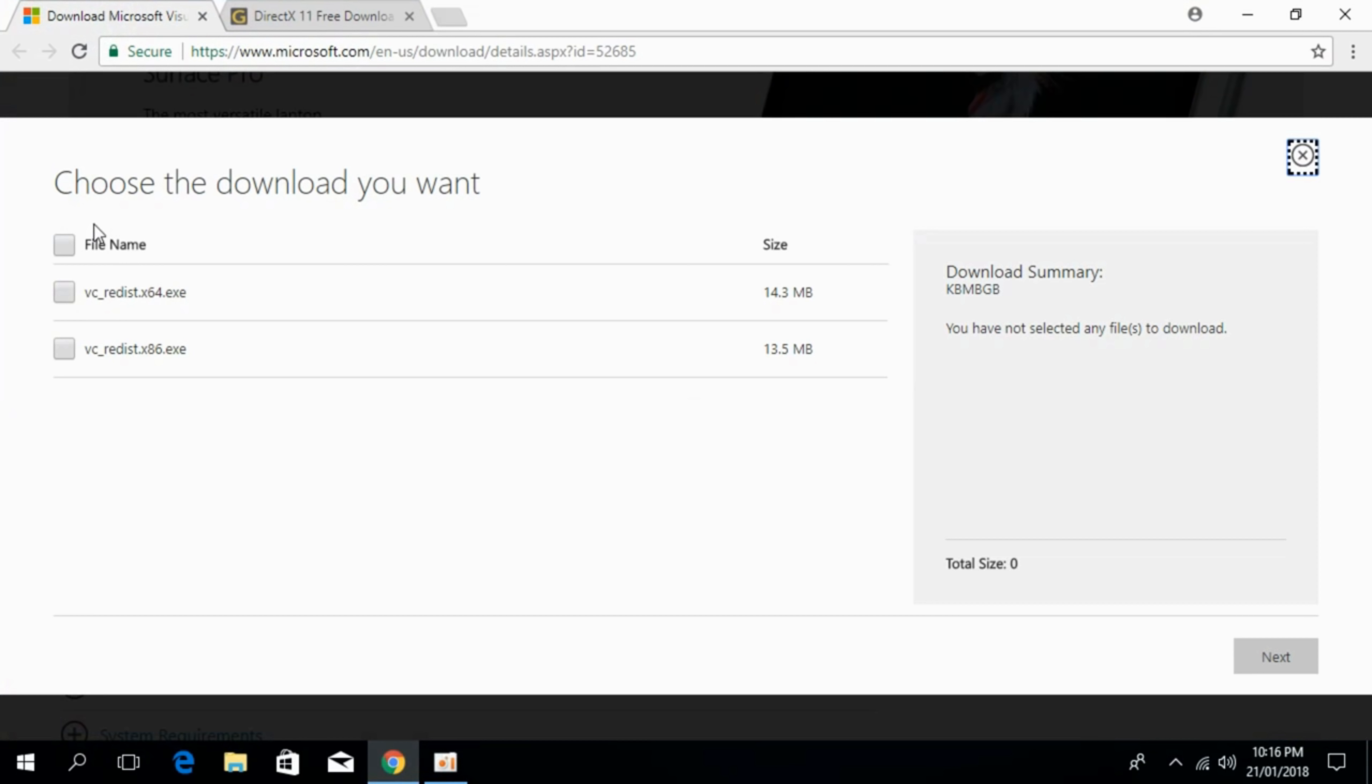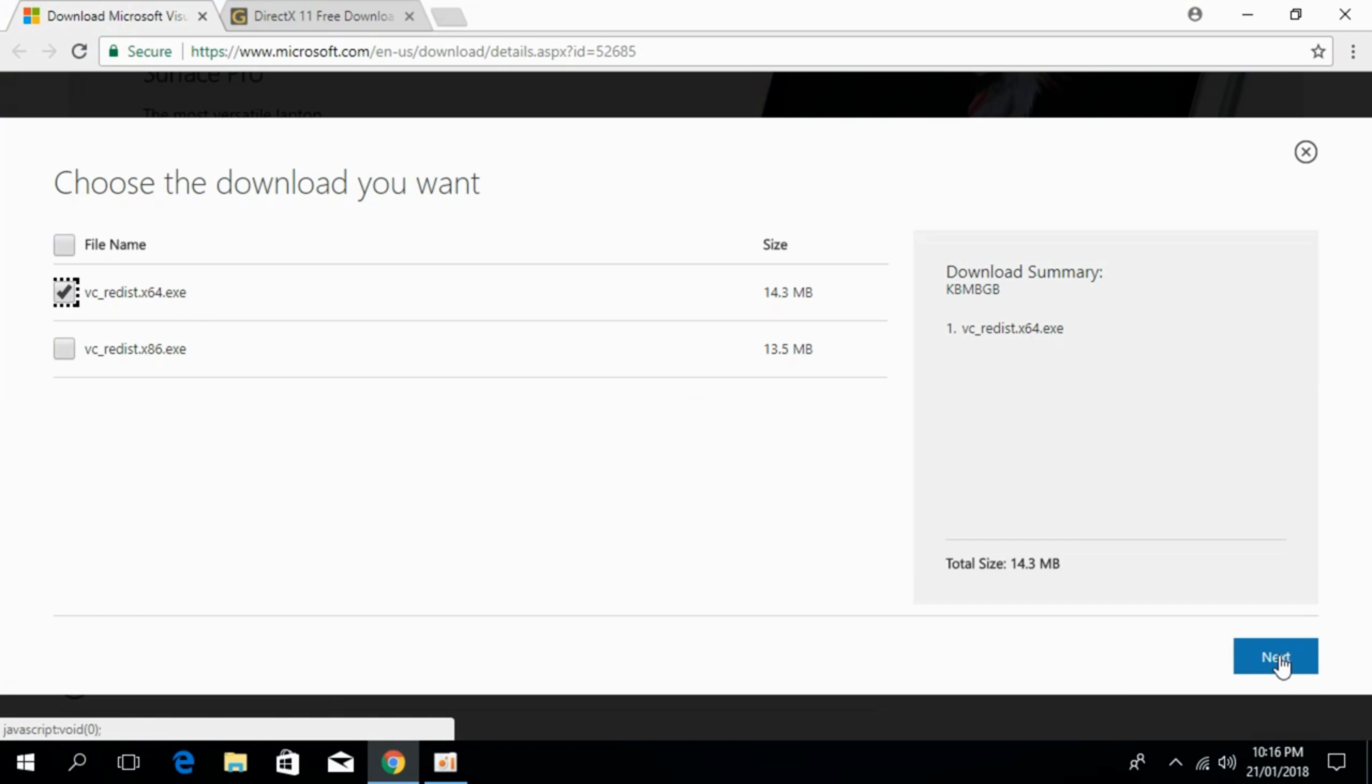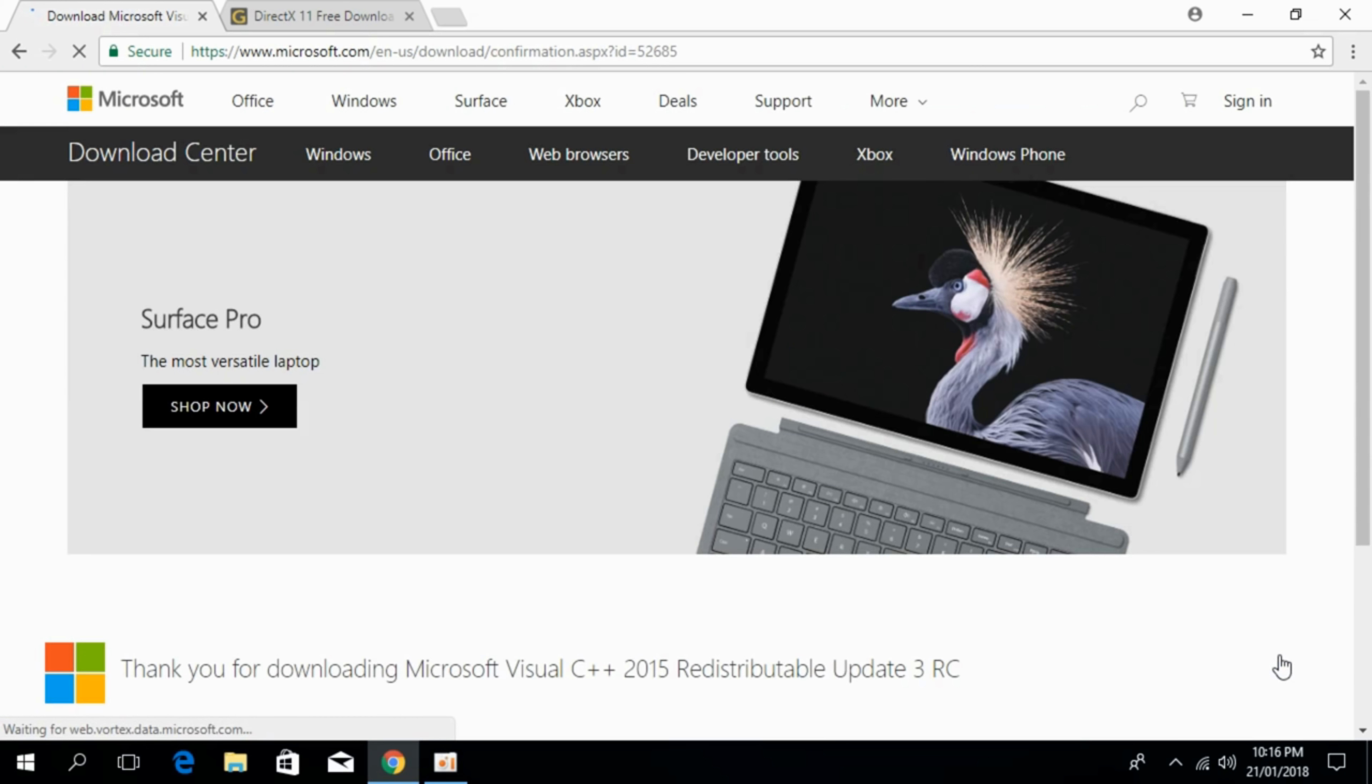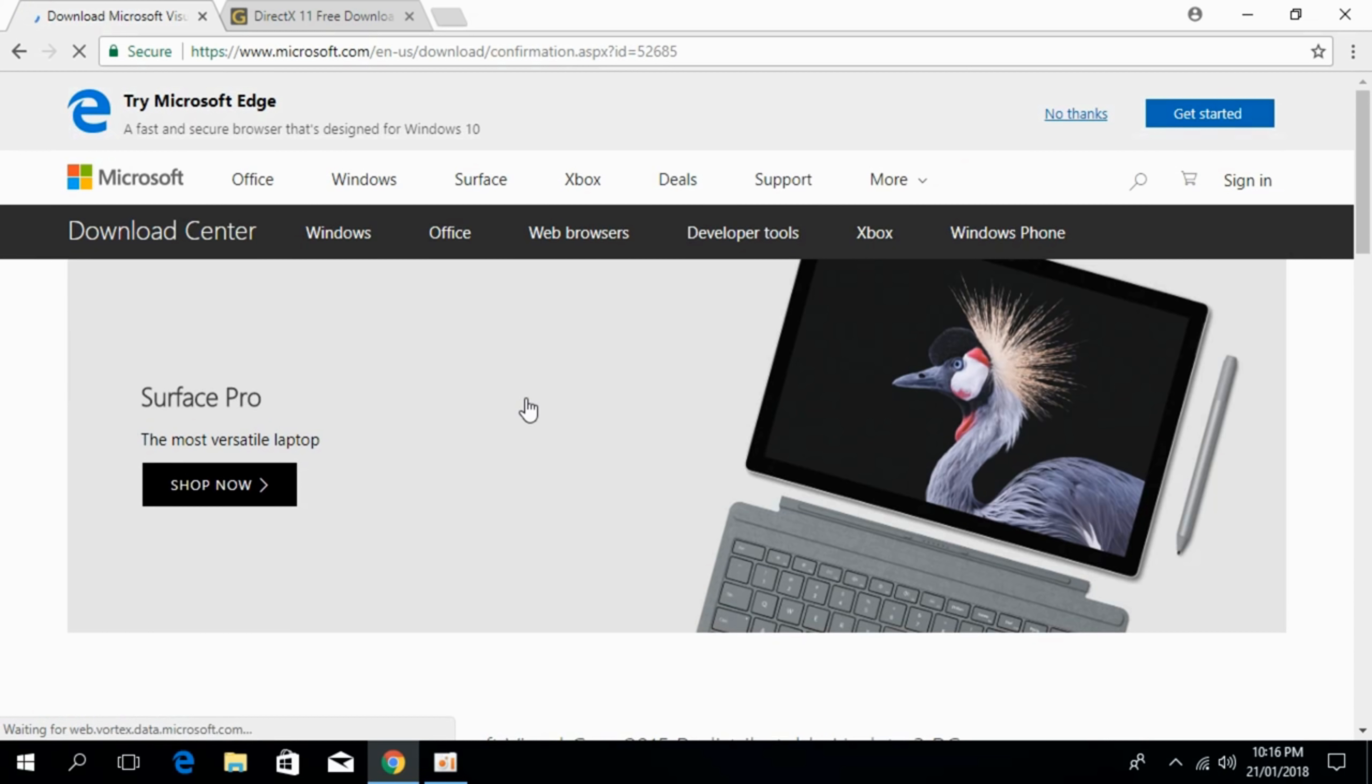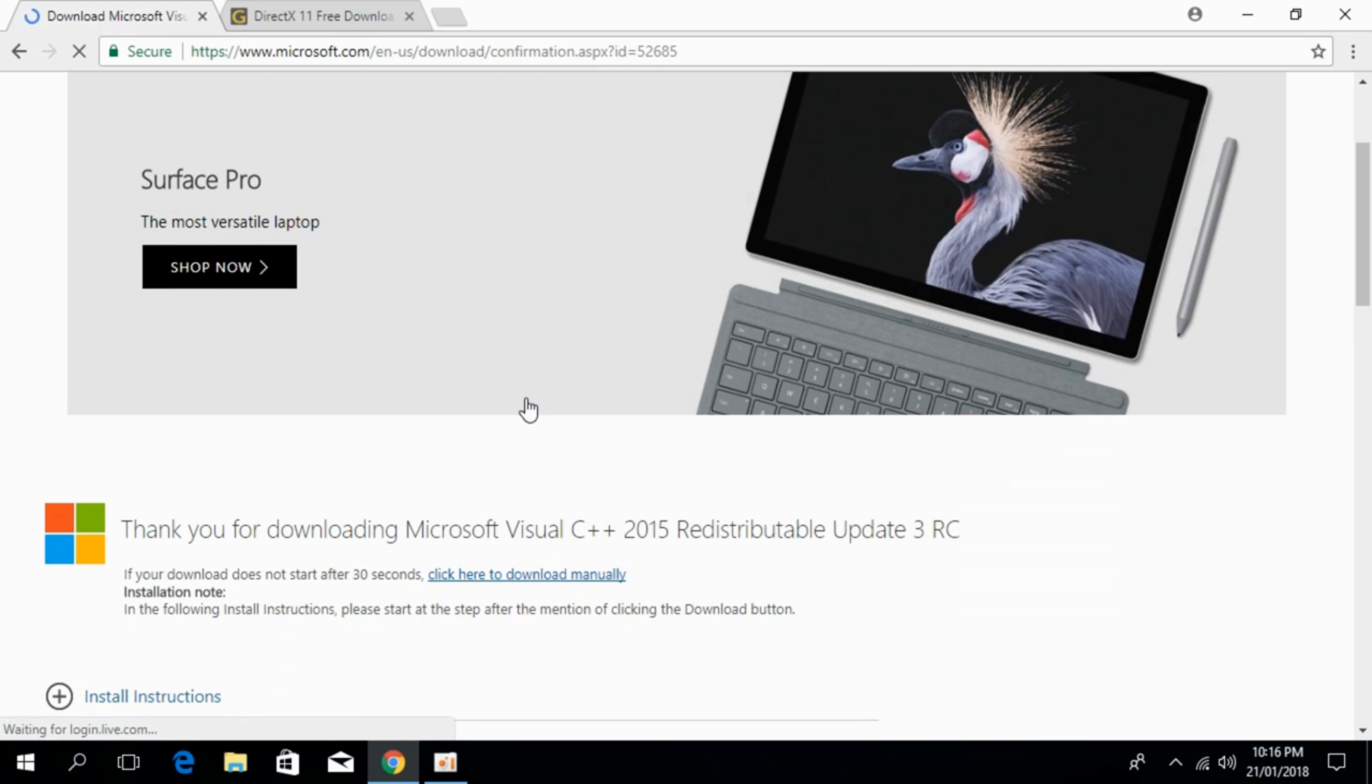I myself have 64-bit so I will just go and take this 64-bit and click on next. And the download will start in moments. When the download is finished I will be back.